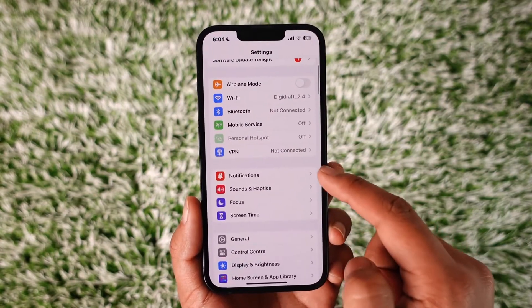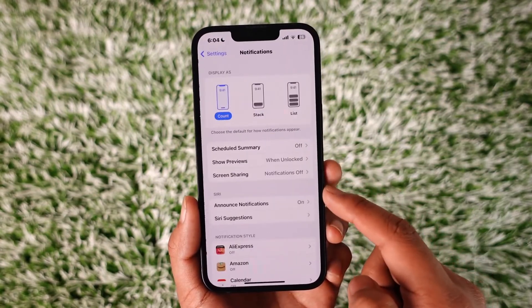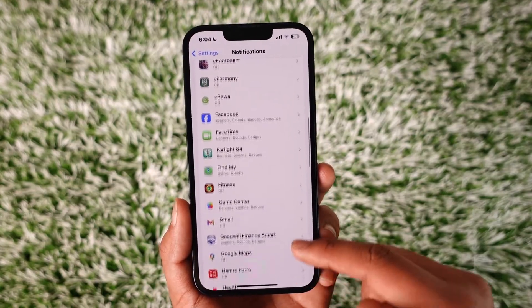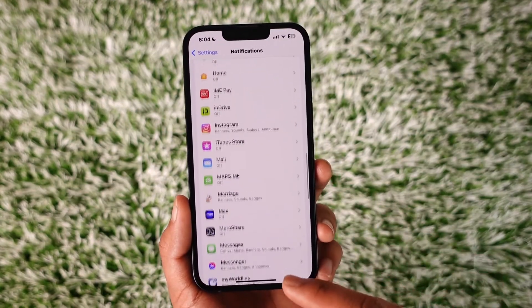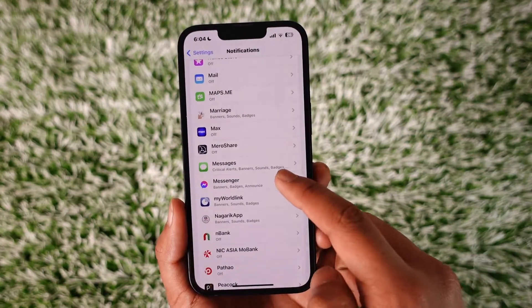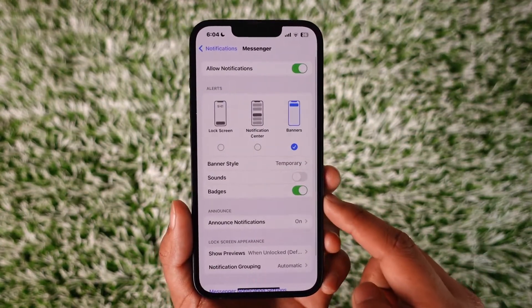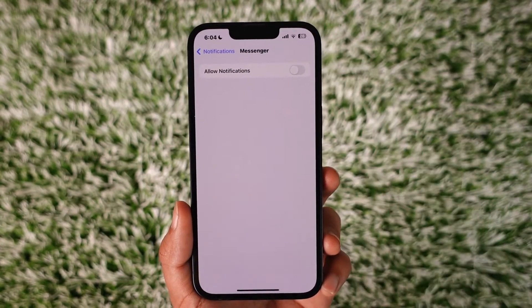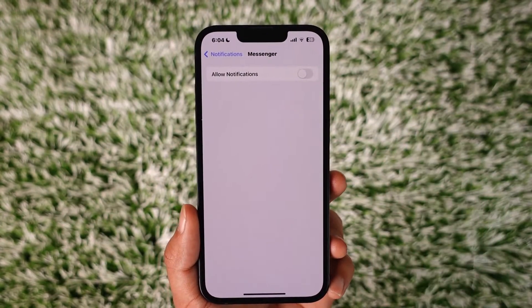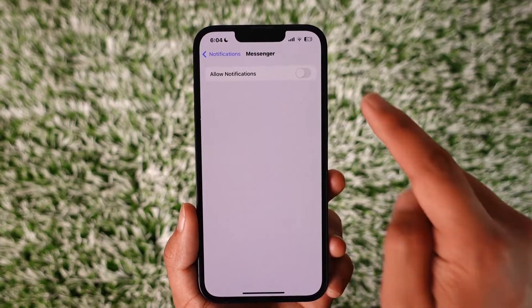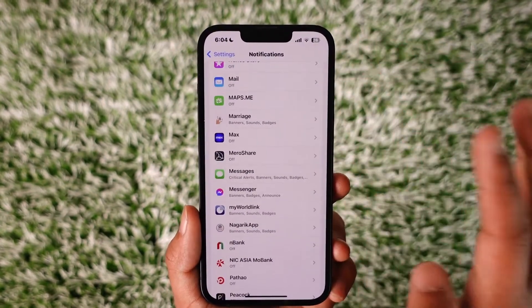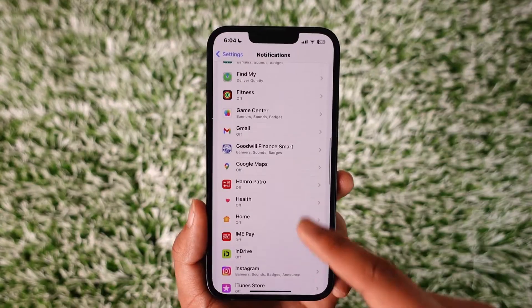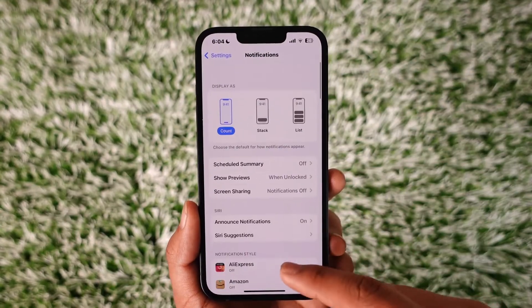open Settings and then go to the option called Notifications. Under Notifications you will most likely find the Messenger application, so make sure to tap on the Messenger app and then just turn off the toggle next to Allow Notifications to disable Messenger notifications. I'm just going to leave this on because I'm showing it for tutorial purposes, but you want to make sure to leave that off.